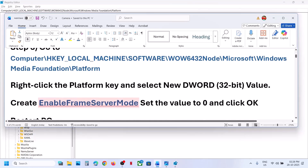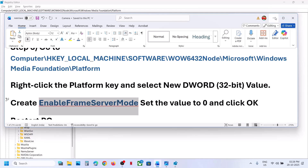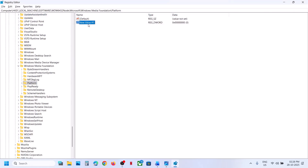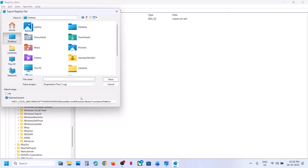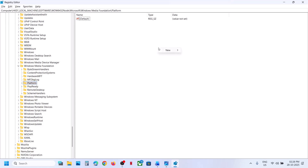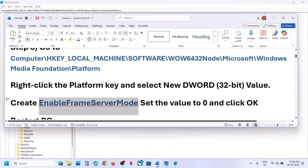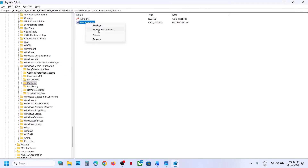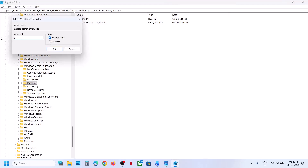Name this value 'EnableFrameServerMode'. Before making these changes, create a backup of your registry: select Platform, go to File > Export, go to the Desktop, name it 'backup', and save. Now select Platform, right-click, New > DWORD (32-bit) Value, name it 'EnableFrameServerMode', and set the value data to 0.